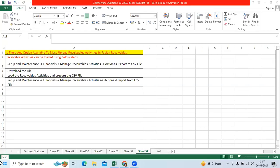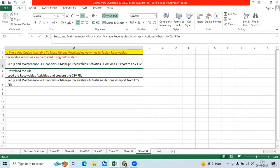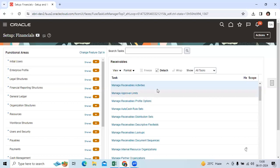I completed this requirement in Fusion Receivables in an implementation project a year ago. The requirement is: is there any option available to mass upload receivables activities in Fusion Receivables? I'll show you the navigation.